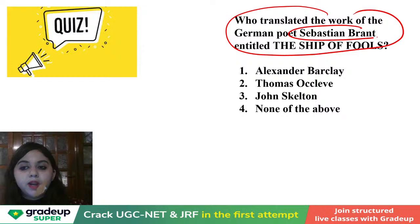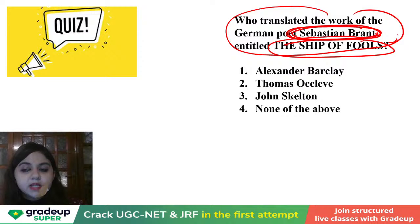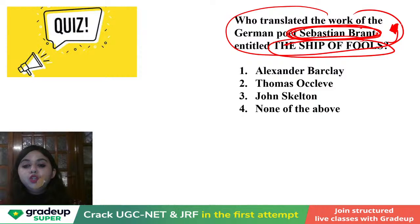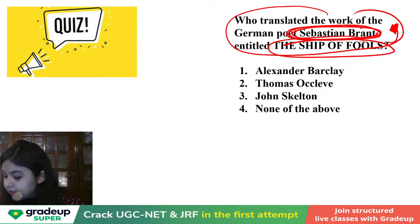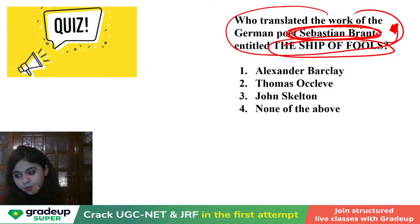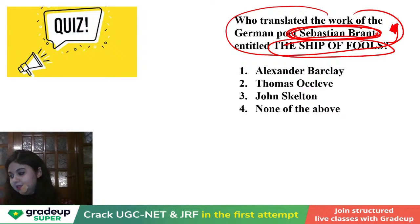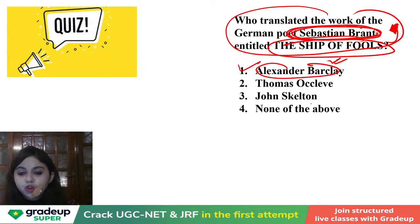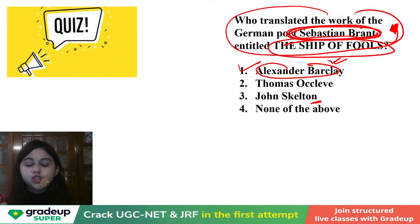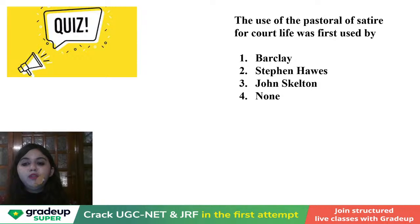Who translated the work of the German poet Sebastian Brant? The Ship of Fools is a translation of Sebastian Brant's book. Alexander Barclay is the correct answer. And for John Skelton, remember we looked at Skeltonics — these were jingling couplets, a jingling way of looking at works. He also wrote The Sparrow of Philip's Sorrow. These are, of course, important works.